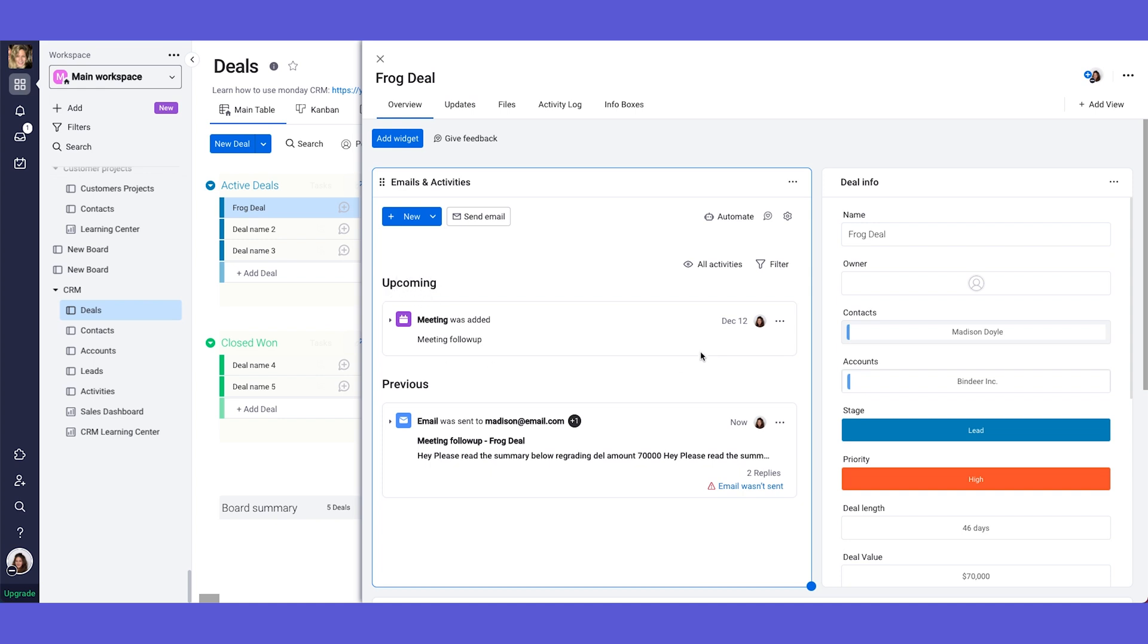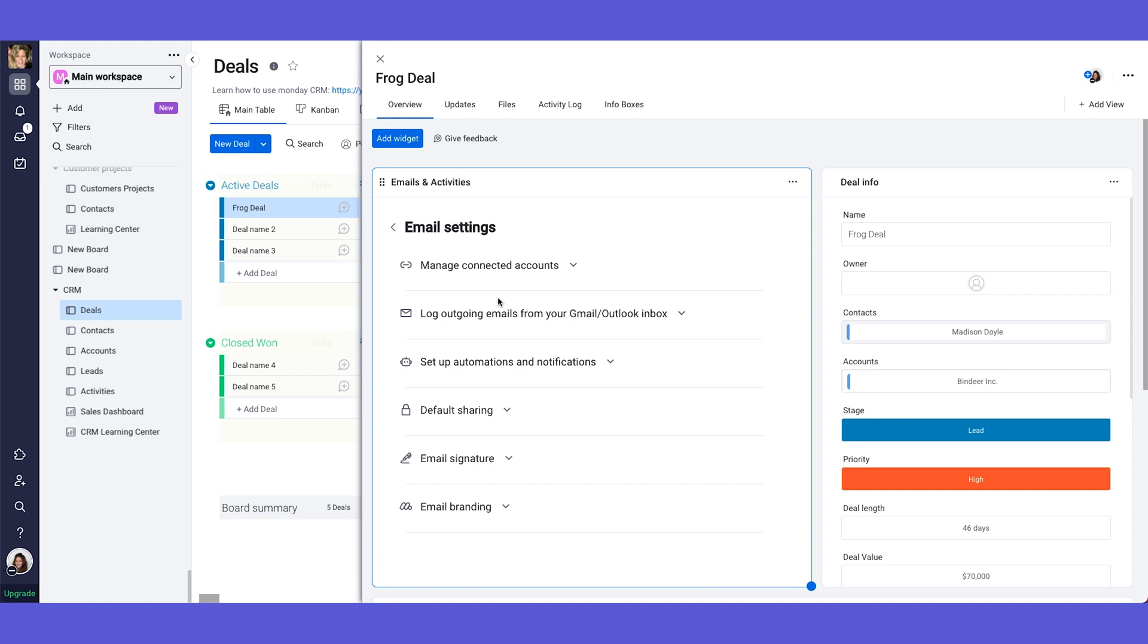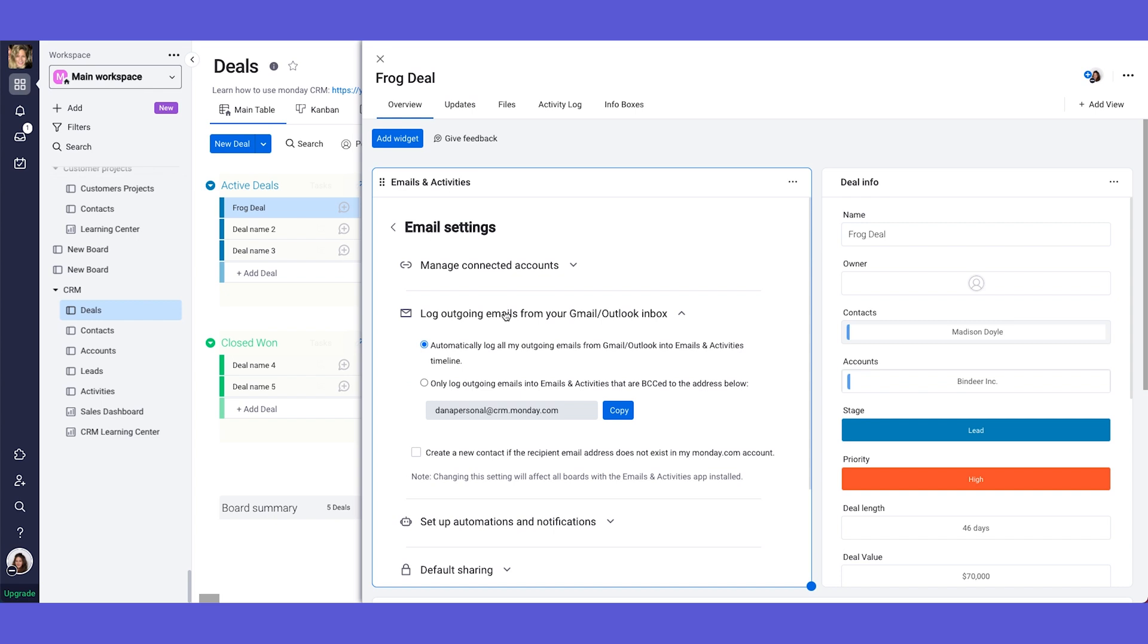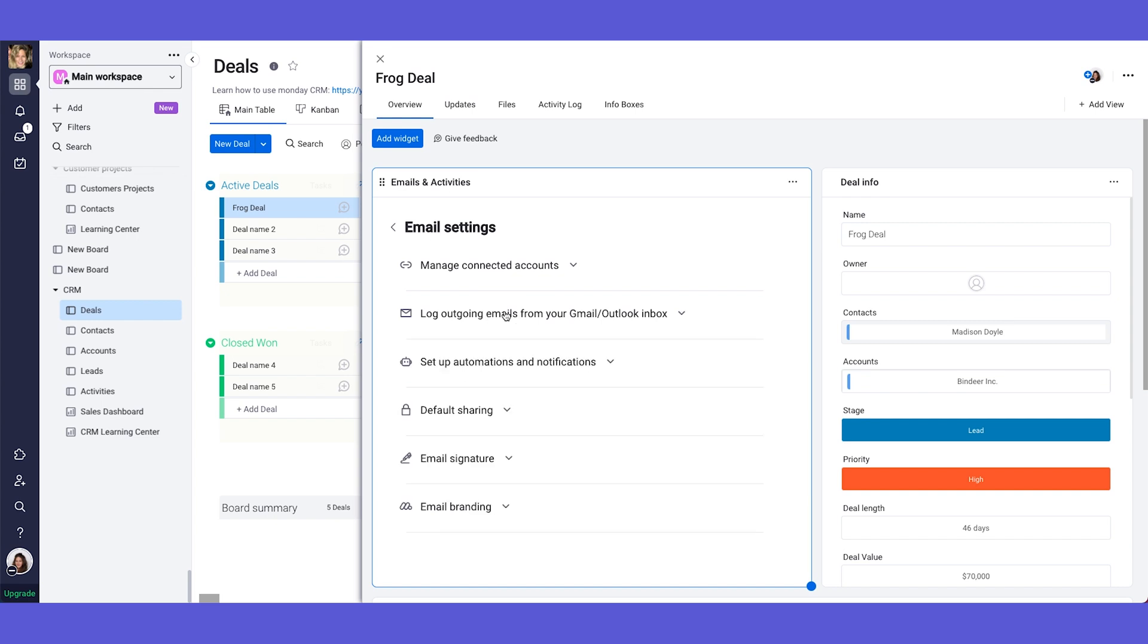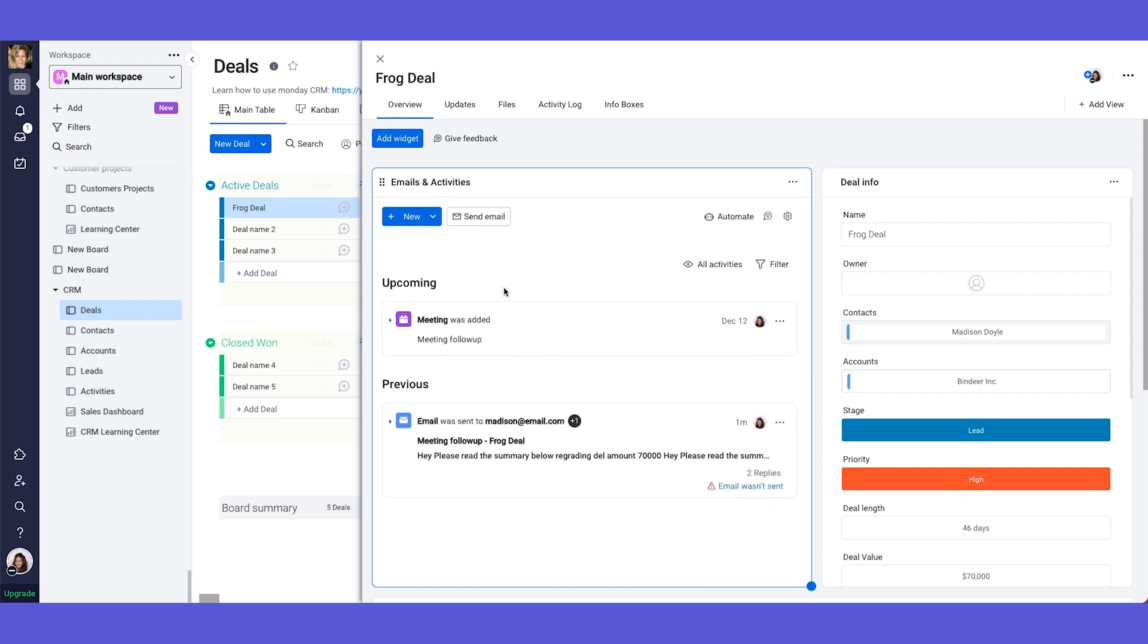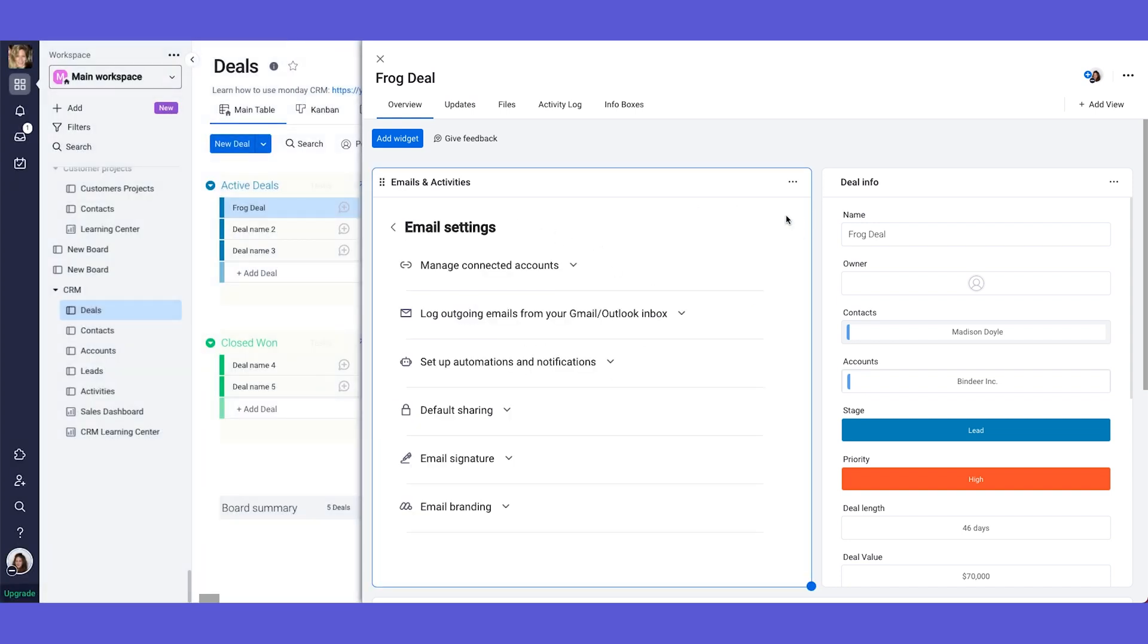You have here in this settings all of the different settings for the emails and activities. Like for example the ability to log all the emails from your Gmail or from Outlook into the relevant item. So for example all emails that you're sending or receiving from Madison are going to be logged inside here even if you didn't write the email from the emails and activities tab. Meaning if you wrote the email from Gmail and you sent it from Gmail it will still be documented in here if you choose to.